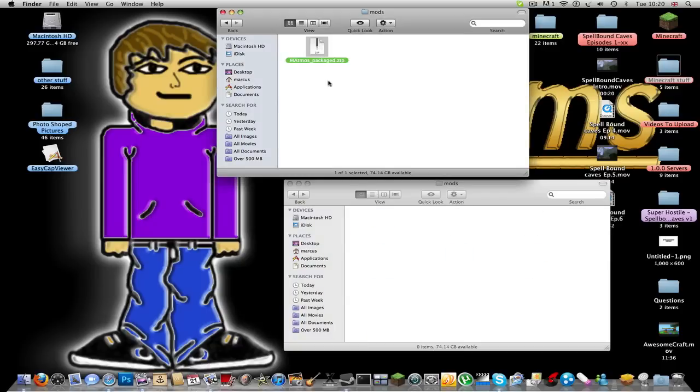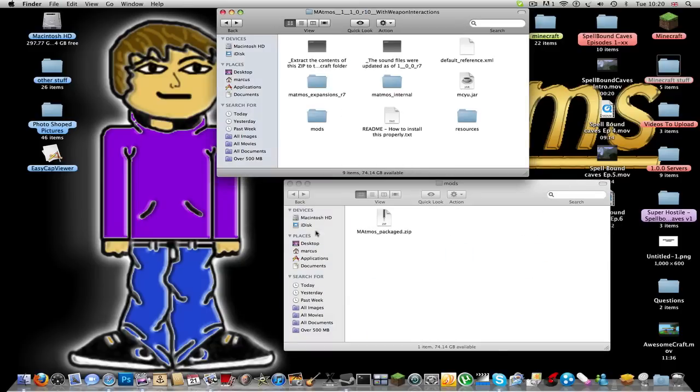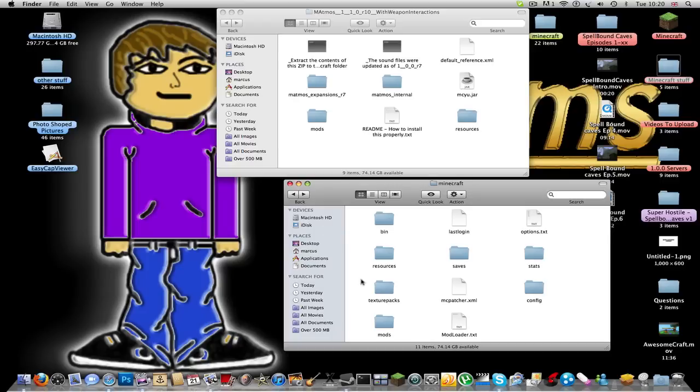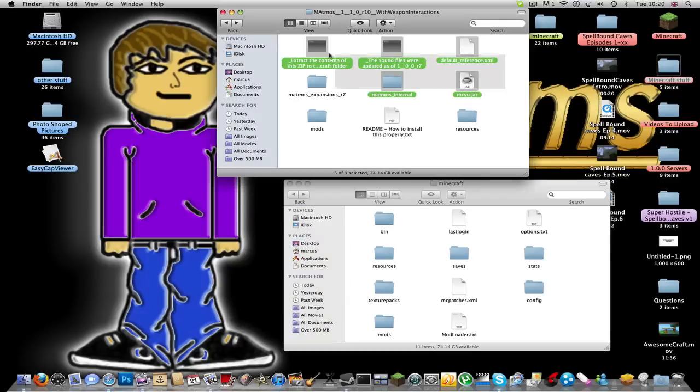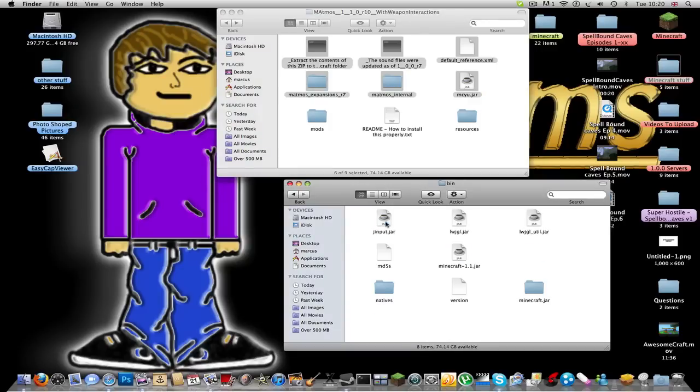And of course you do the same with the mods. Now if you don't have a mods folder you can just make one, but make sure it doesn't have any capitals and it just looks like that.